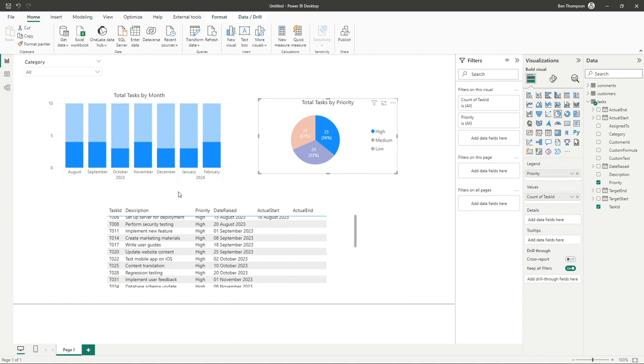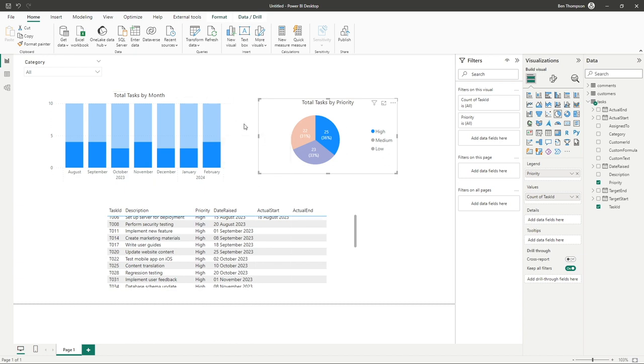But you may want this to work slightly different. Maybe you would like the table to not show this highlighted view, you want it to actually filter the data or you don't want it to interact with the pie chart at all.